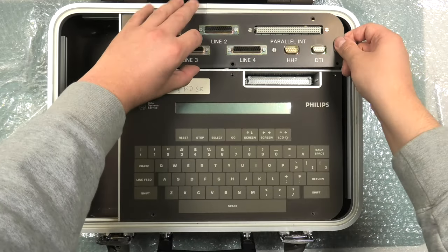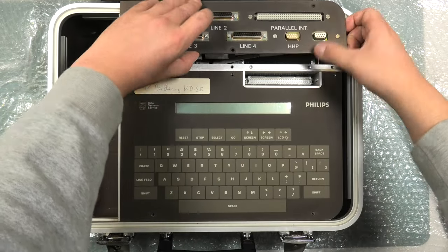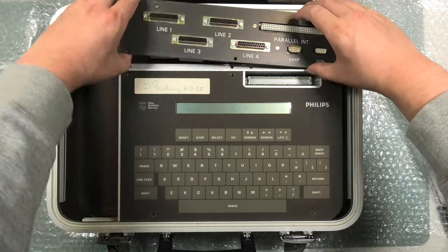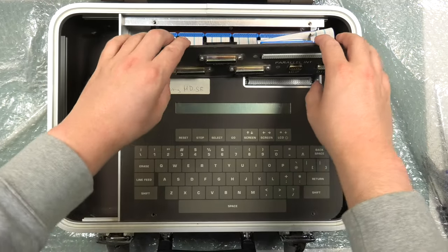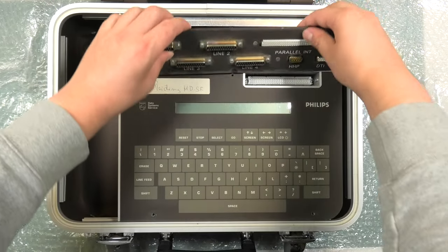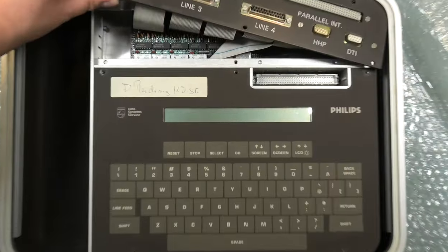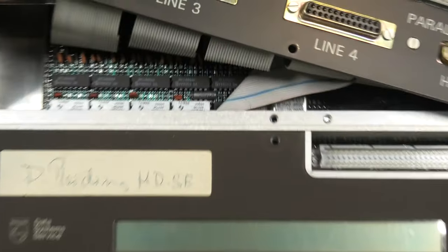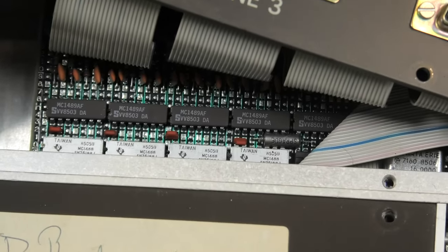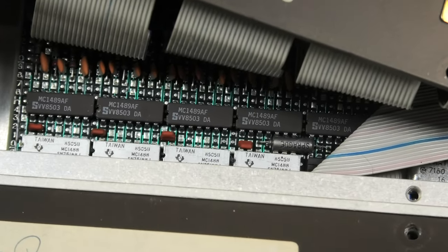Screwing loose this panel with all the connectors shows us mainly the ribbon cables to connect to the connectors. And more chips. The Synetics and Texas Instruments chips are sort of quad line receivers I believe.